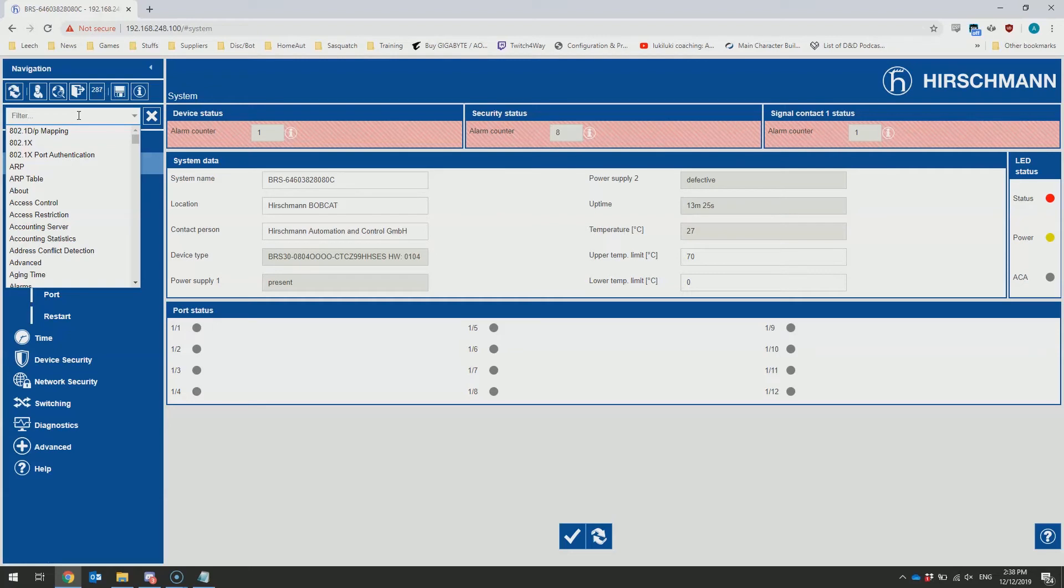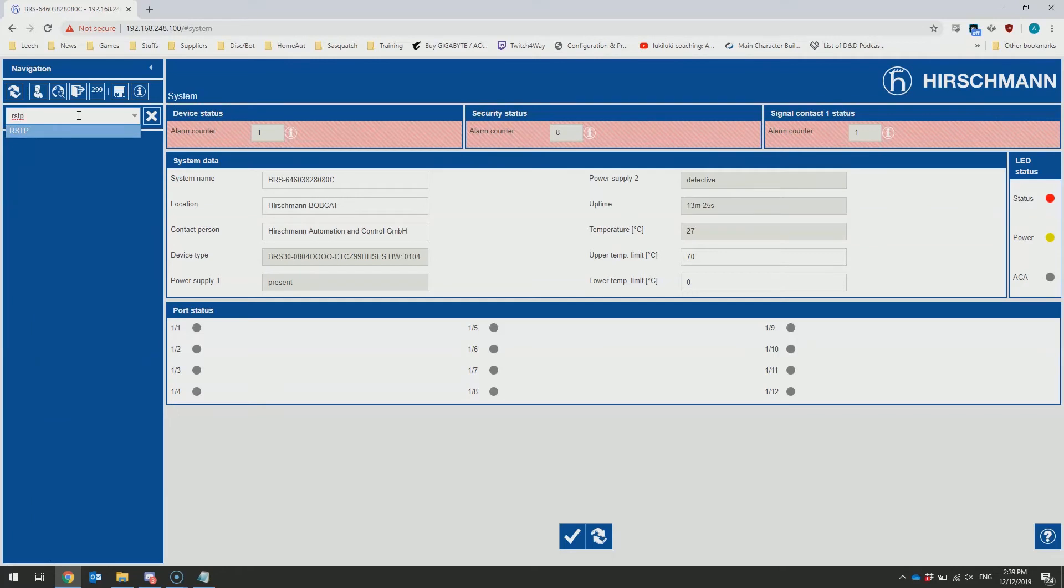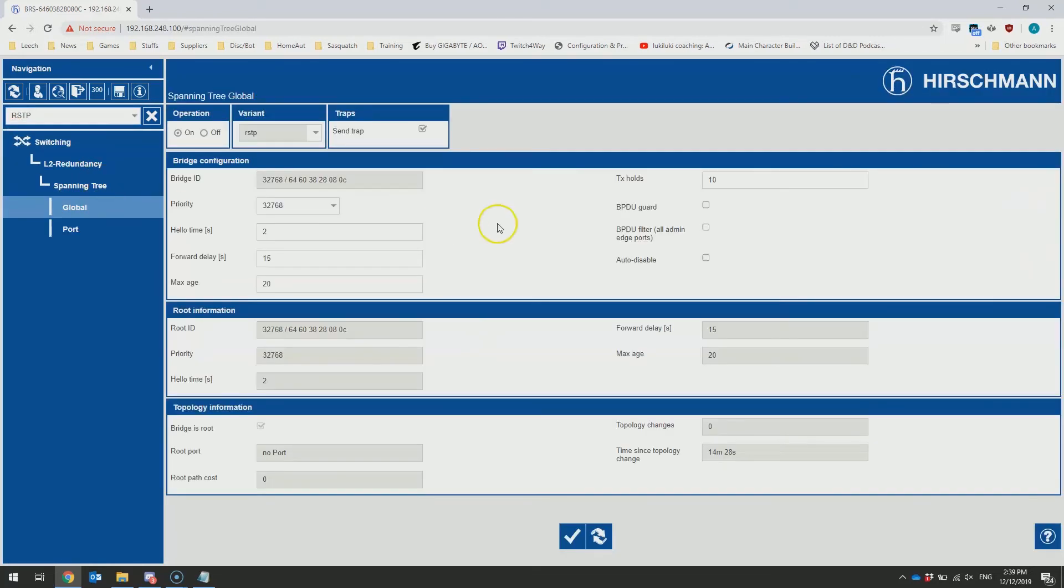For example, if I want to configure rapid spanning tree, I could type in RSTP or spanning. It would pick up the wording from that page and immediately take us to the relevant portion of the switch. This means configuring the switch out of the box is incredibly quick and easy.